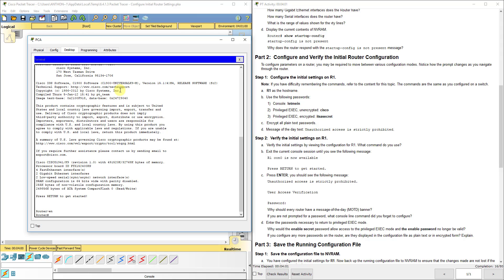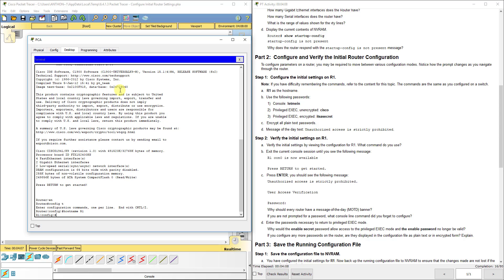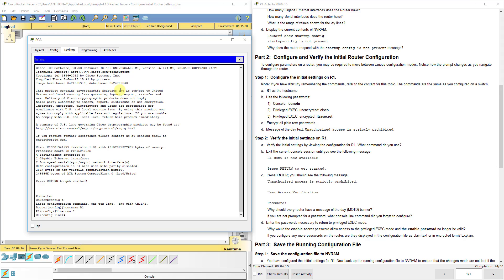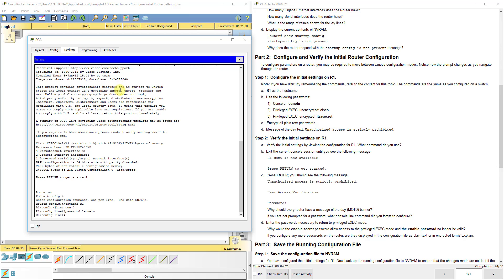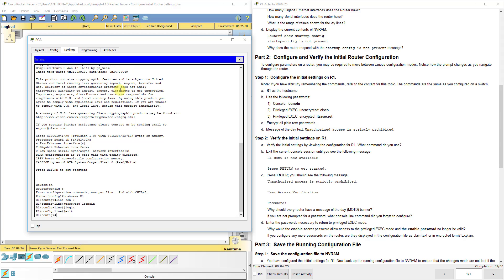First we're going to set R1 as the hostname. We've got to go to configuration mode first. We'll do hostname R1. That configures our hostname. For the console password, we do line console or line con zero, password let me in, and then login to force it to use it.